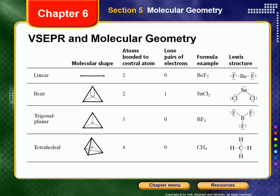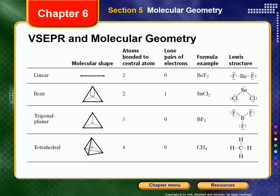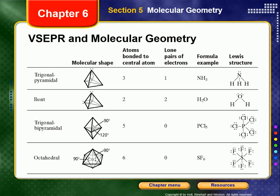These tables show linear, bent (also known as angular), trigonal planar, and tetrahedral shapes. The table shows how many atoms are bonded to the central atom, the number of lone pairs of electrons, an example formula, and the Lewis structure of that example. You will not be able to use this table on a quiz or test, but it is useful for recognizing the pattern you are required to learn.